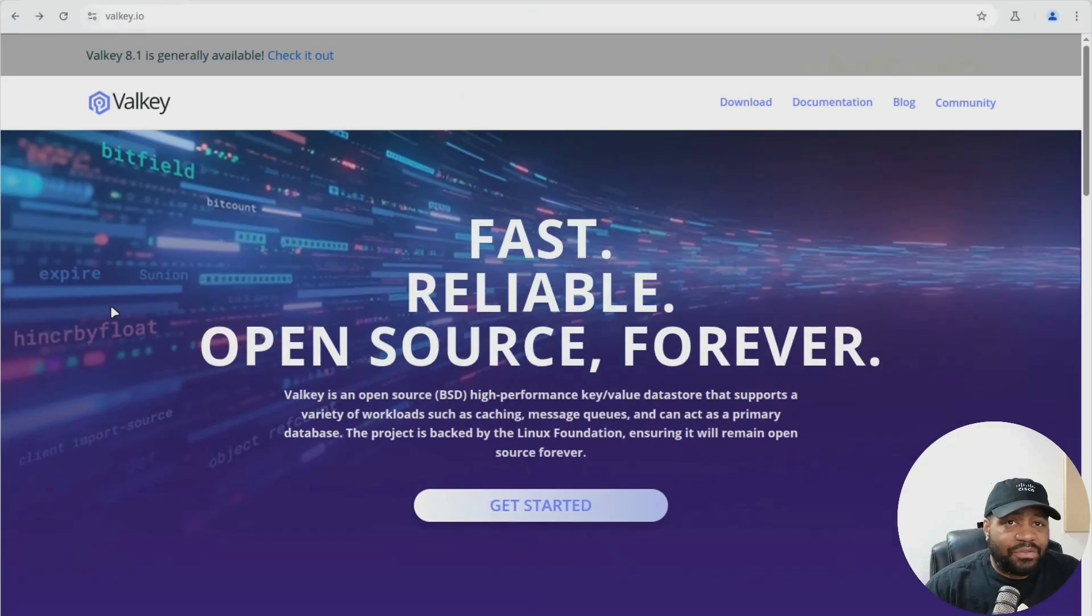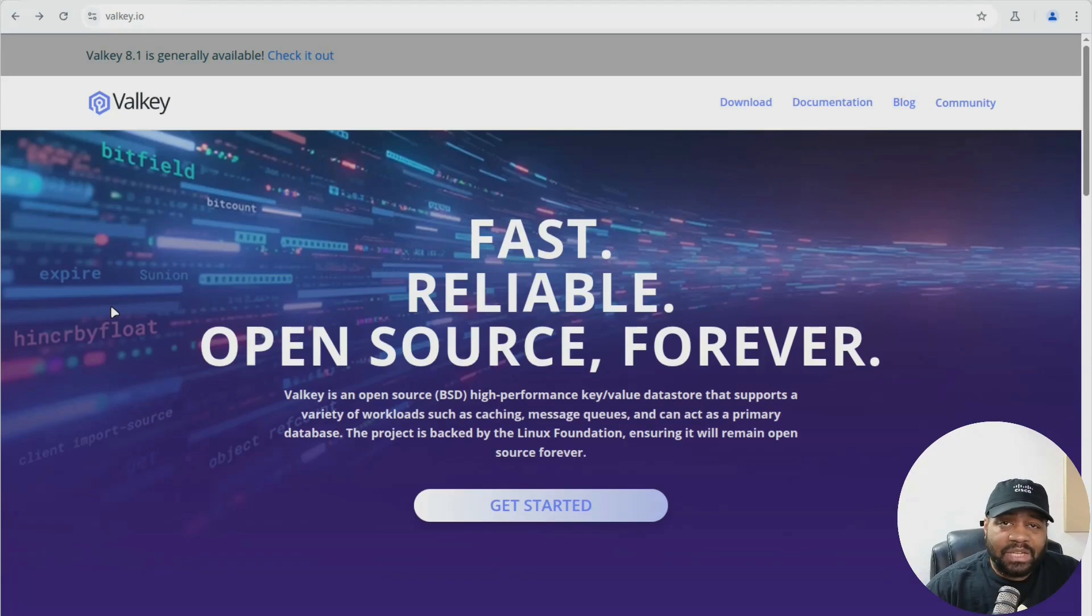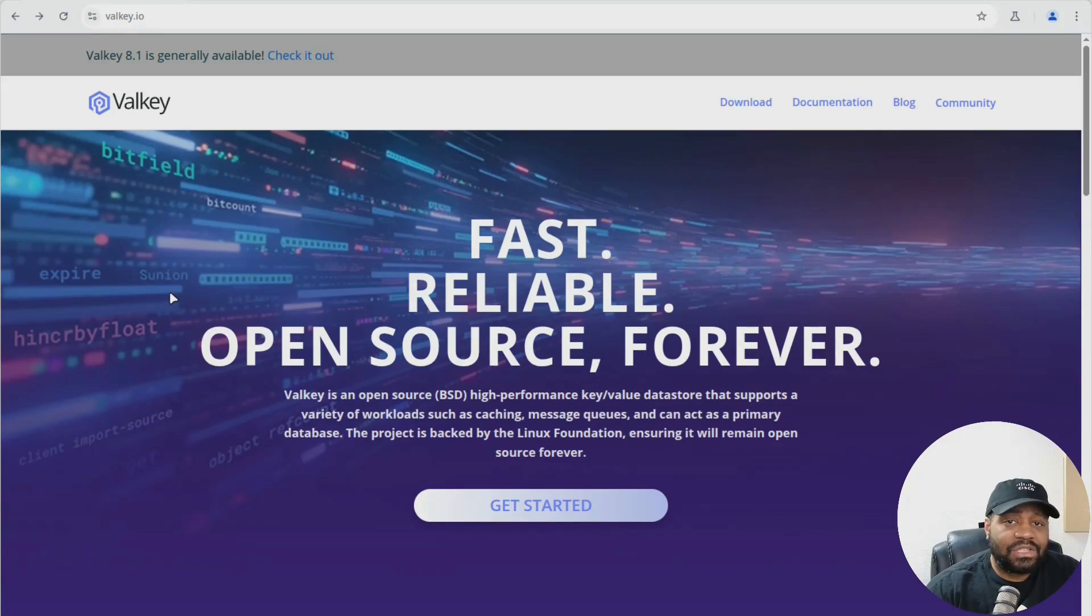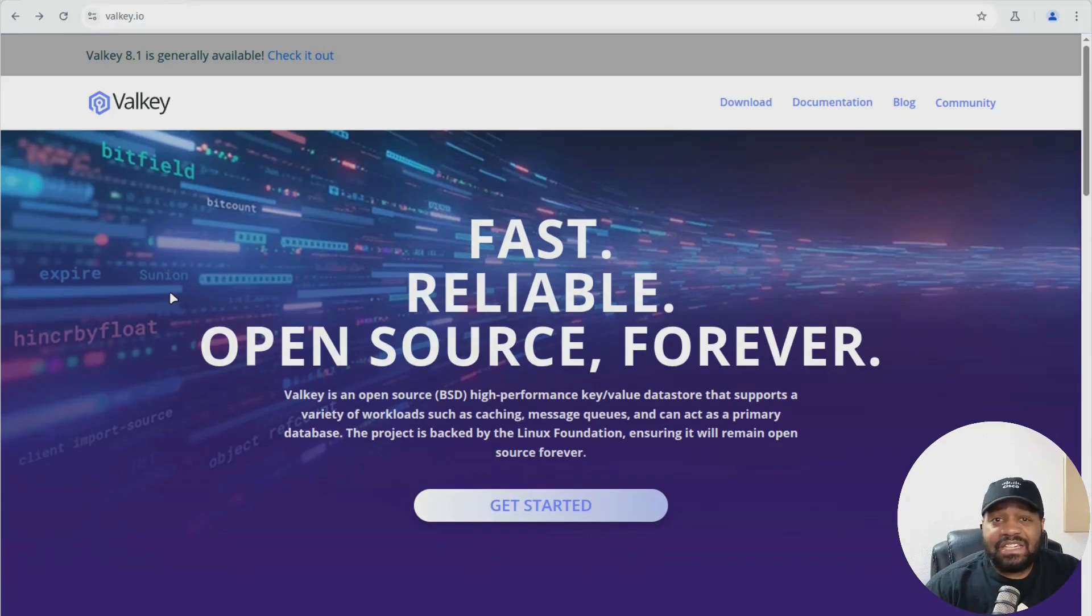All right, so first off, I wanted to go to Valkey's website. This is valkey.io. And of course, I'll have the link down in the description of the video.